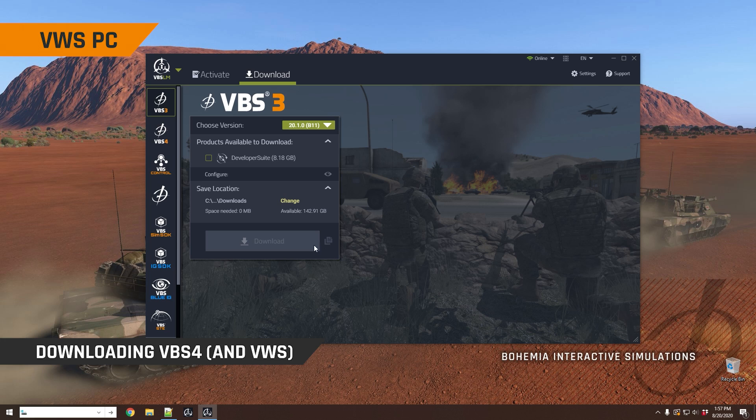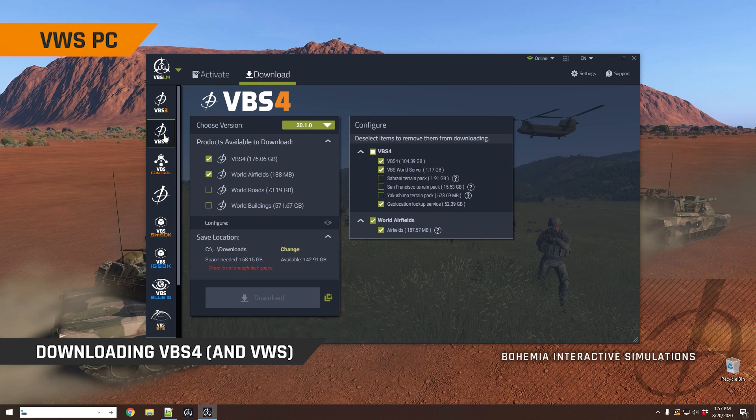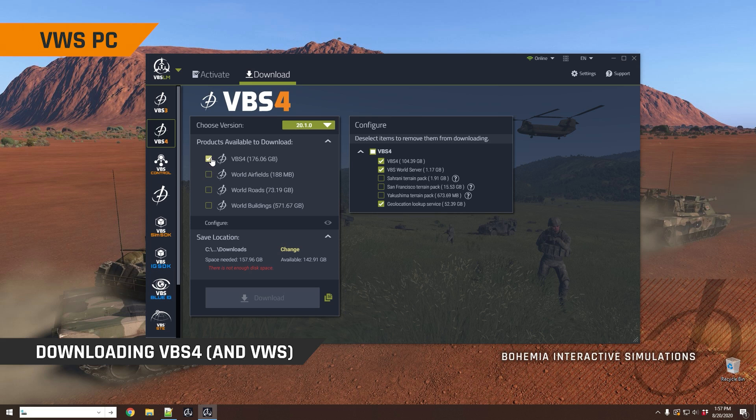You can see on this computer here that I have a number of products activated here on the left. Obviously to download VBS4, you'll click on VBS4, and then you can select exactly what you want to download. Now, this is quite different from VBS3 because you have your base application here, VBS4. That includes the VBS World Server and a number of terrain packs.